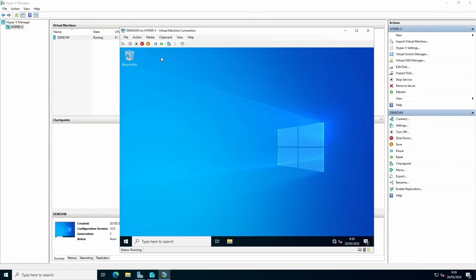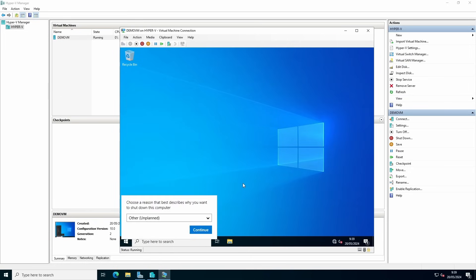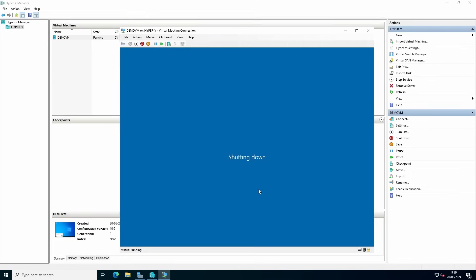For shutting down, you can use the turn off command. It's like pulling the plug so it's not a clean shutdown. For a proper shutdown, we recommend going inside the virtual machine and do the shutdown process the proper way.